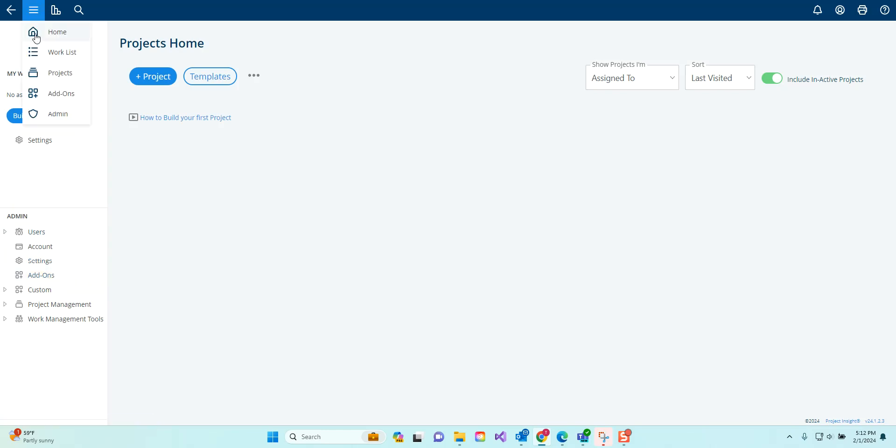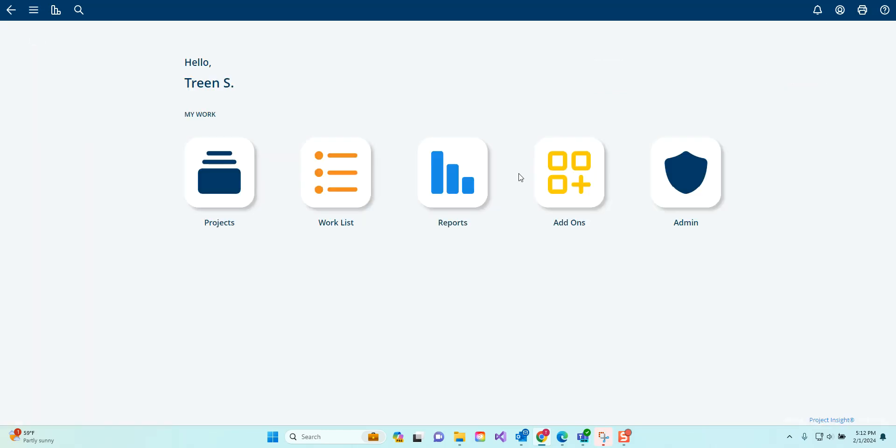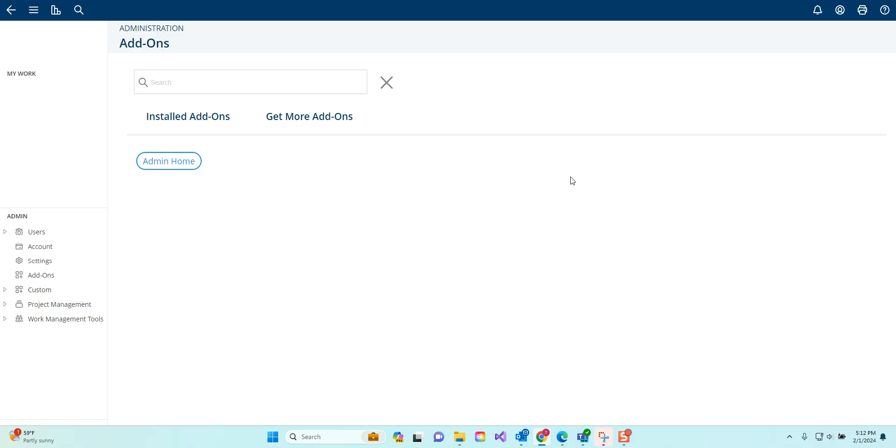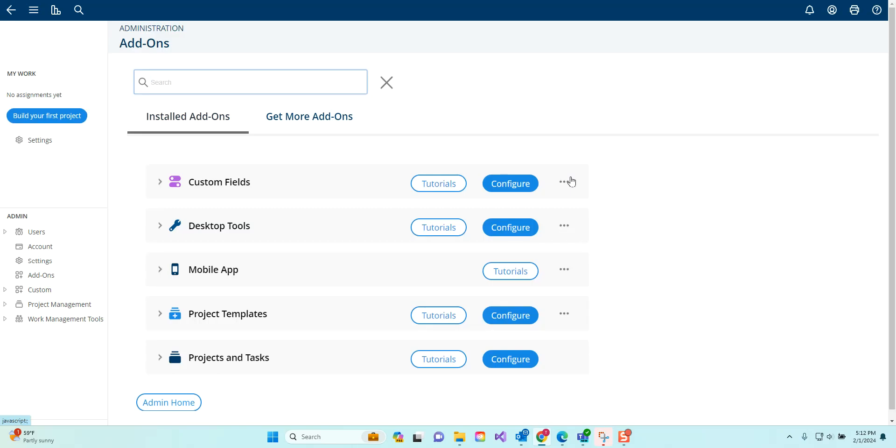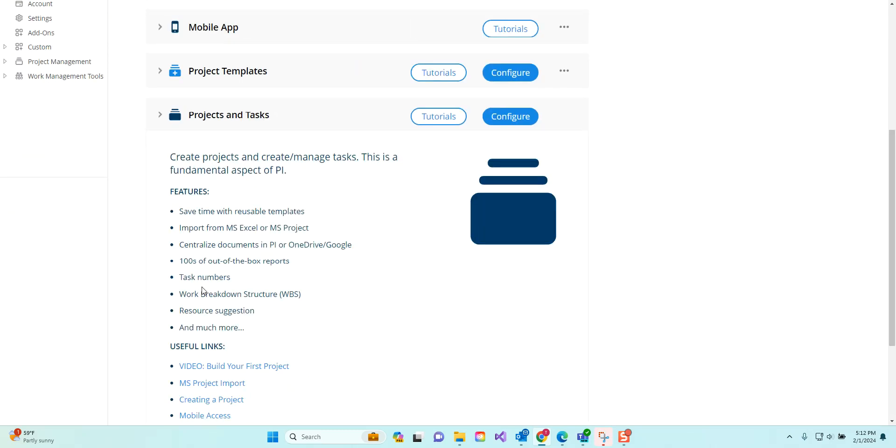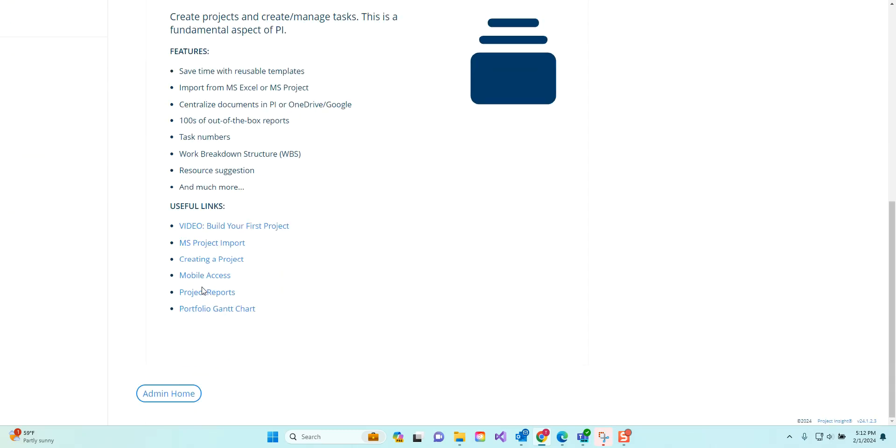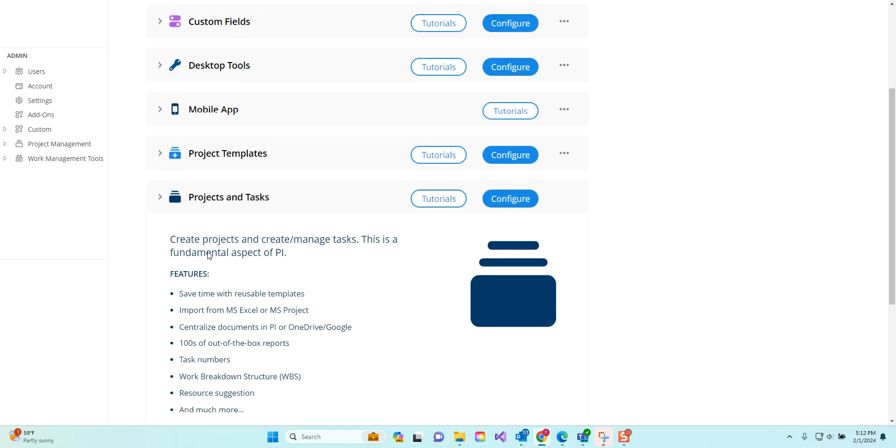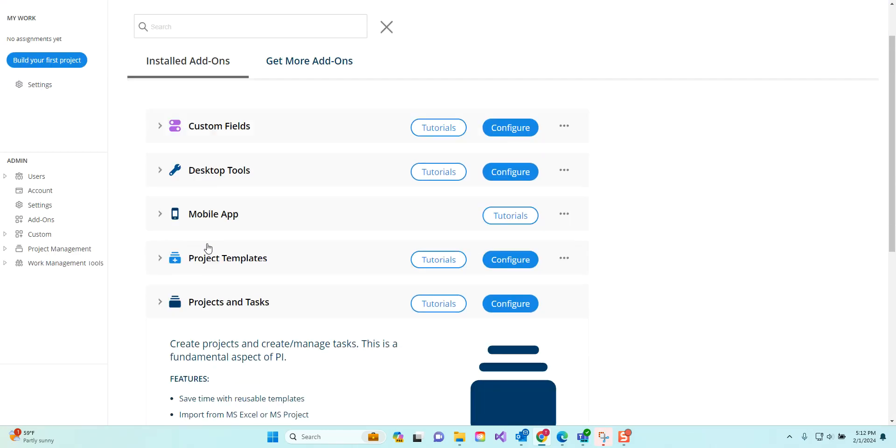From wherever you choose, you can browse the add-ons that are available to you. Your particular plan has a set of add-ons that are installed automatically. In the free plan right now I have these five different add-ons: custom fields, desktop tools, the mobile app, project templates, and projects and tasks. There's all sorts of descriptions for each that you can read about and useful links for tutorials and understanding how to use the add-ons.